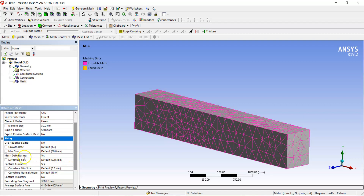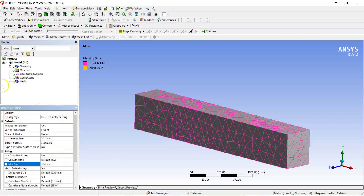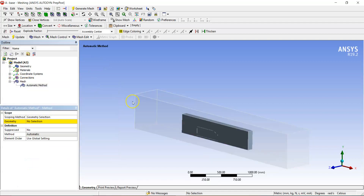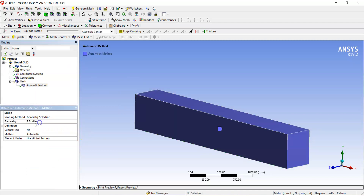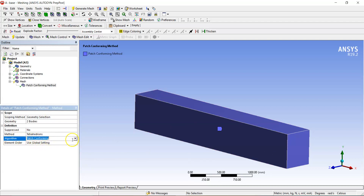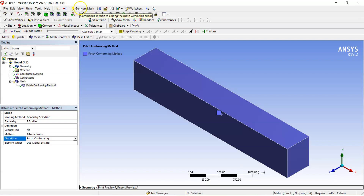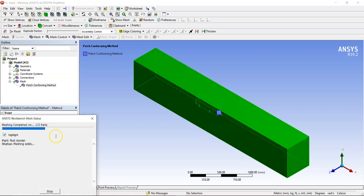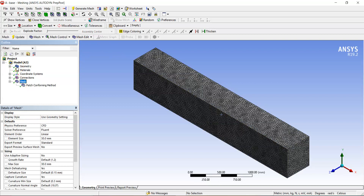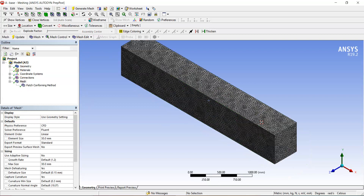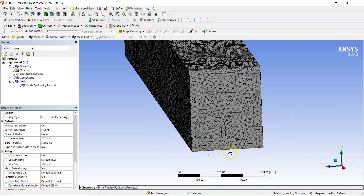In Sizing, set maximum size to 30. Then right-click on Mesh, go to Insert > Method, press Ctrl+A to select both bodies, and change the method to Tetrahedrons. This sets an unstructured tetrahedral mesh for all bodies. Make sure the algorithm is Patch Conforming — Patch Independent would increase cell size to a very large number. Generate the mesh; it takes slightly longer but is now much finer, with about 10 to 12 elements across the gap.